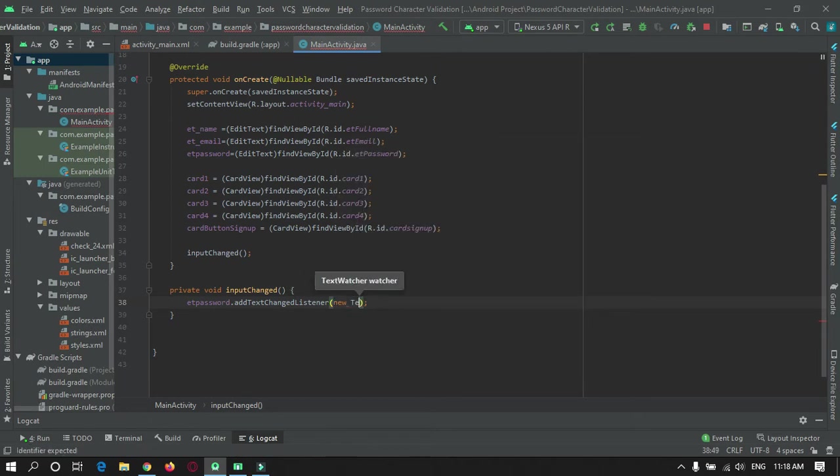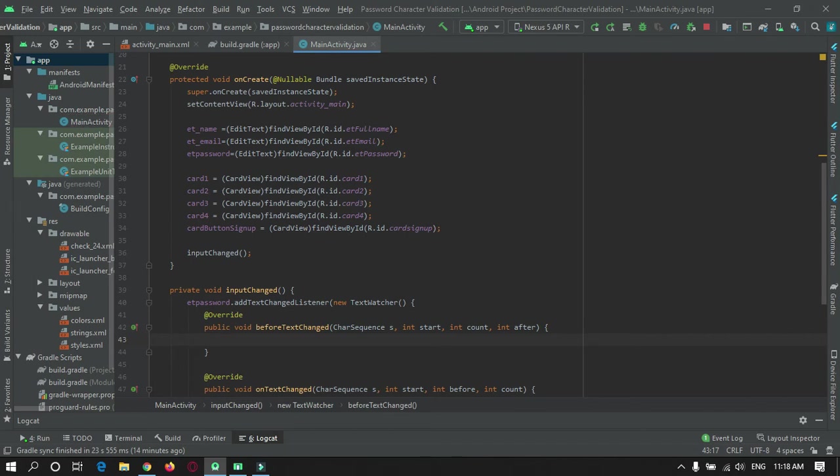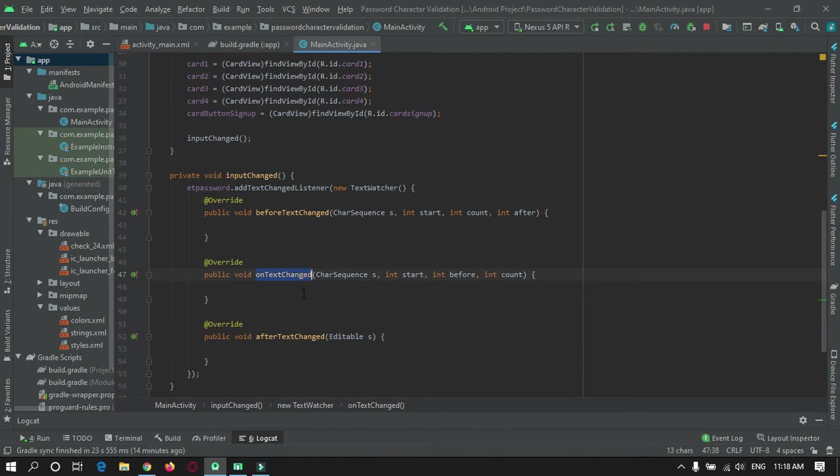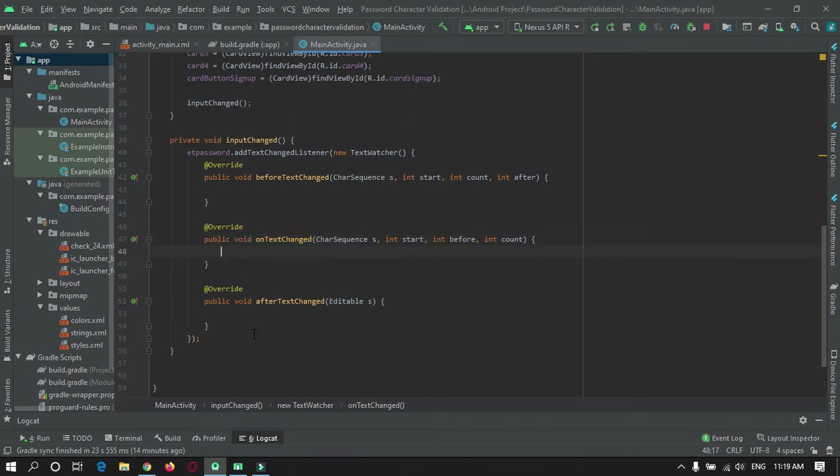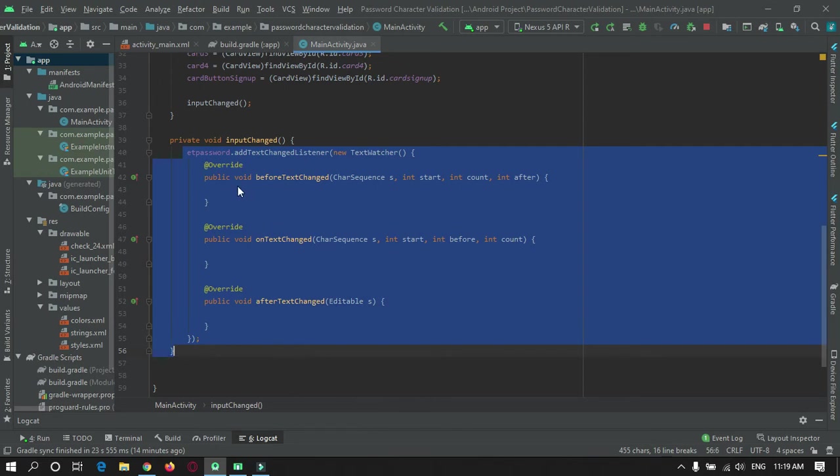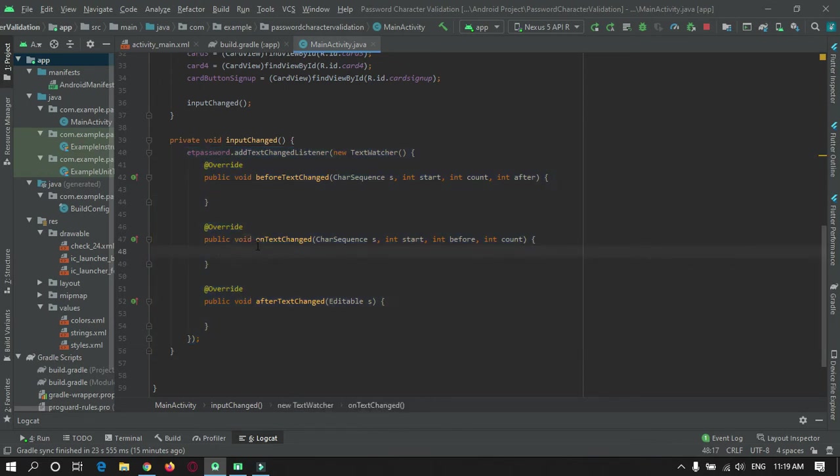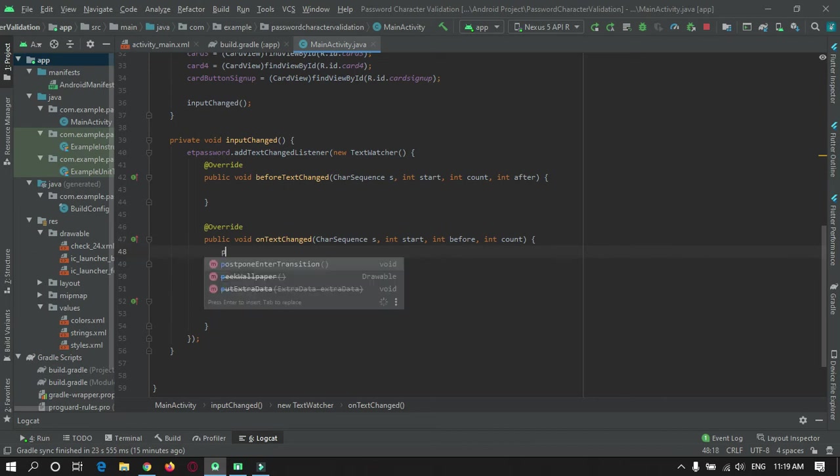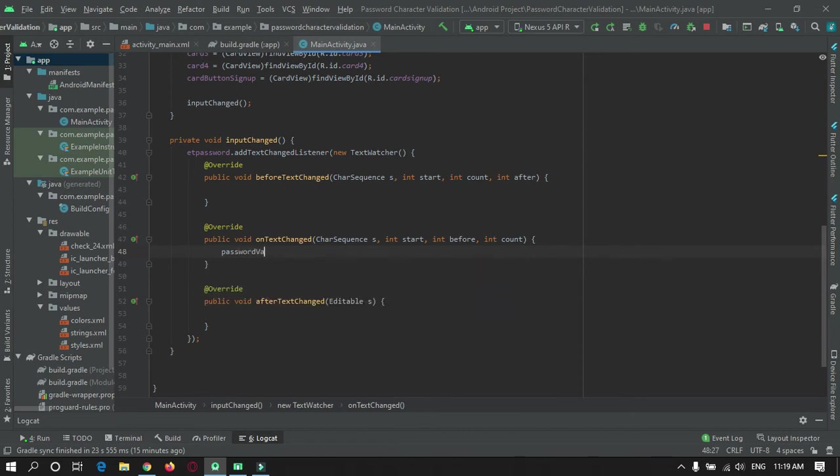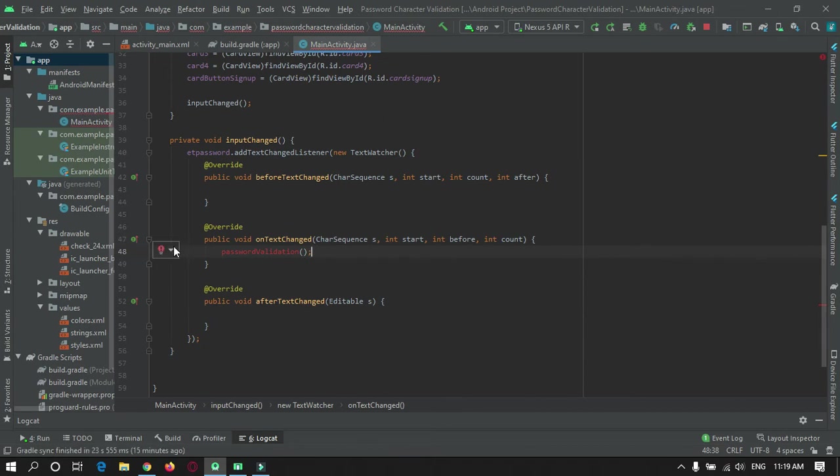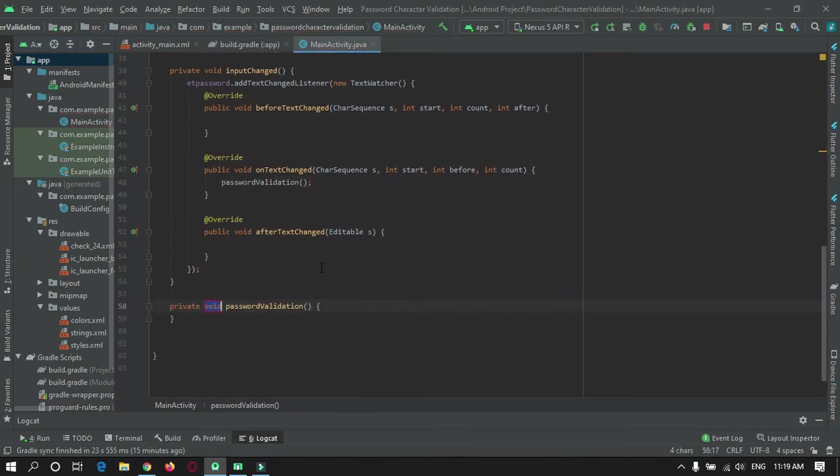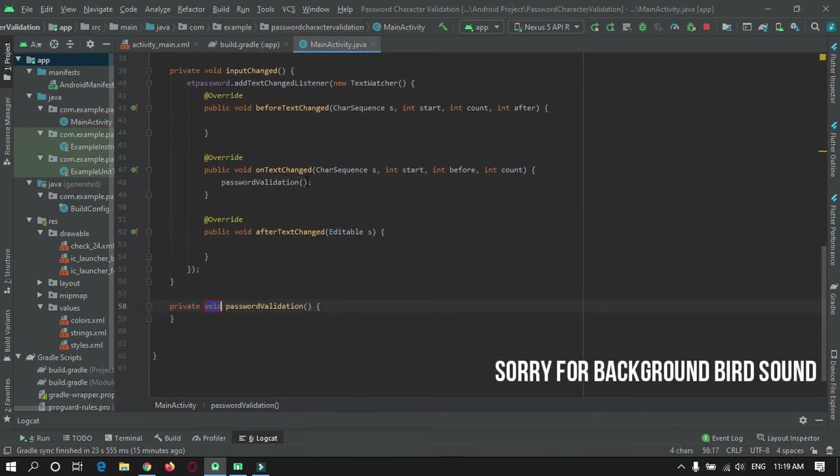To do that just use addTextChangedListener using TextWatcher. Here you need to call a function password validation that will be called every time whenever any changes in the text field occur.